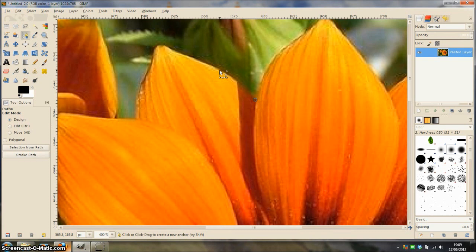Halfway along the curve I am going to click another node point, but this time I am going to click and drag my mouse to create a curve.